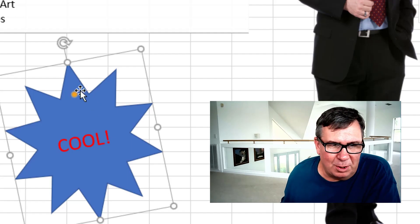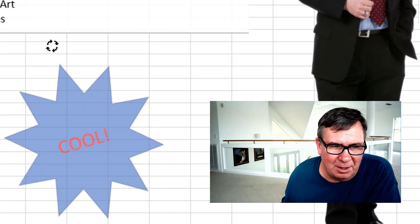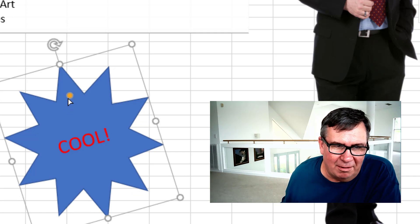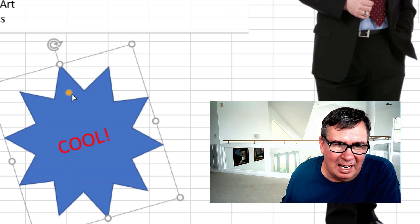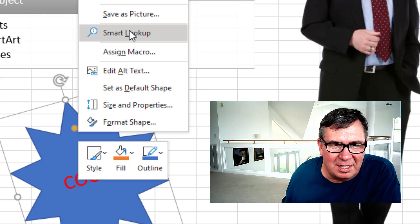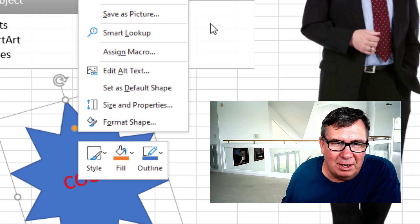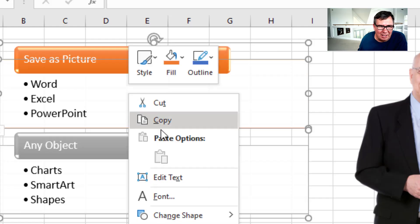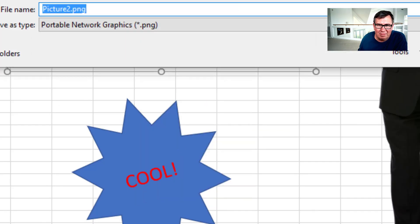But it also works with shapes. Here's a shape that I inserted. I added some text and changed the inflection points here. Now right-click and Save as Picture is there. Or here's some SmartArt. Right-click and Save as Picture.